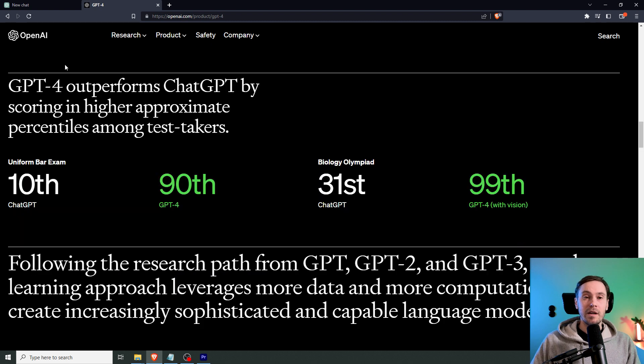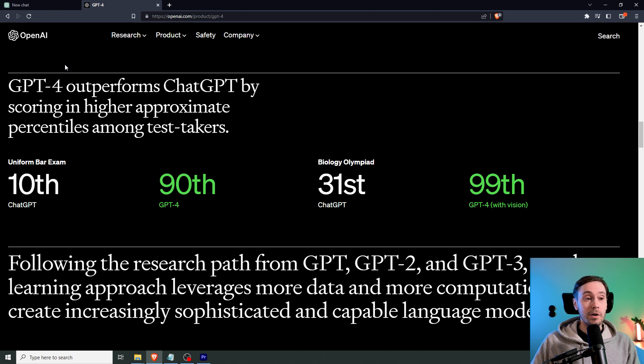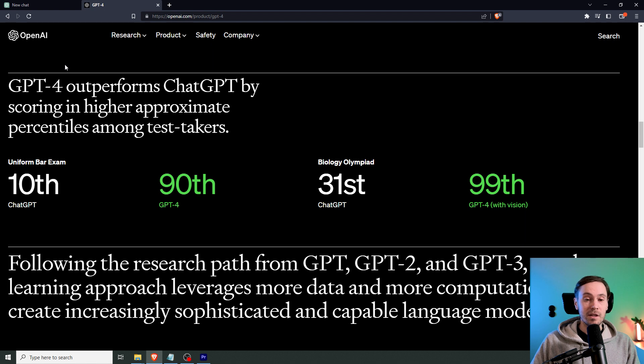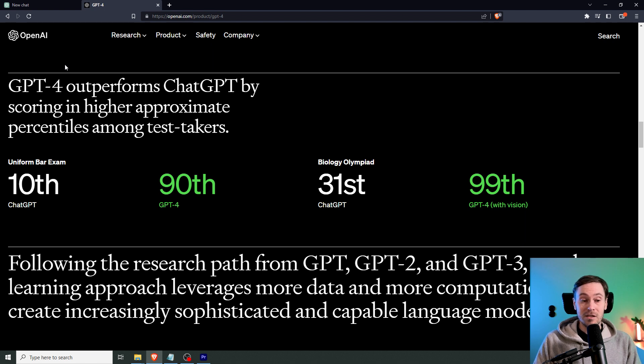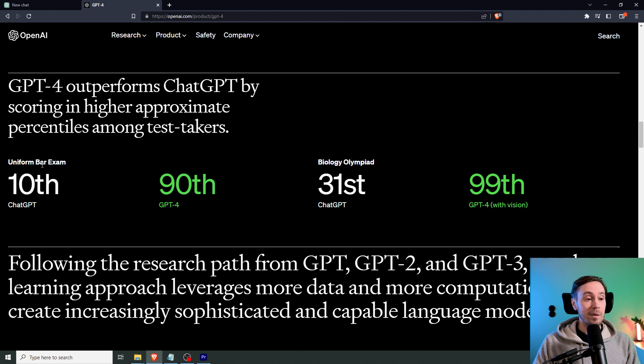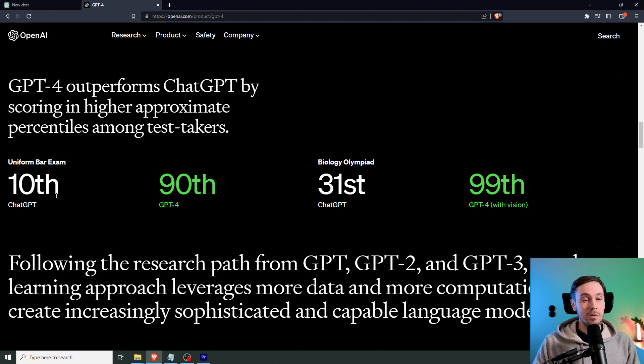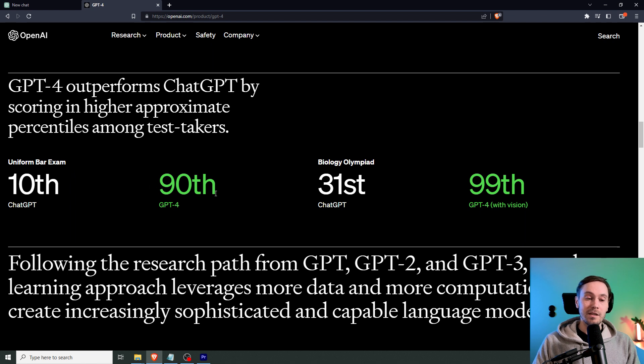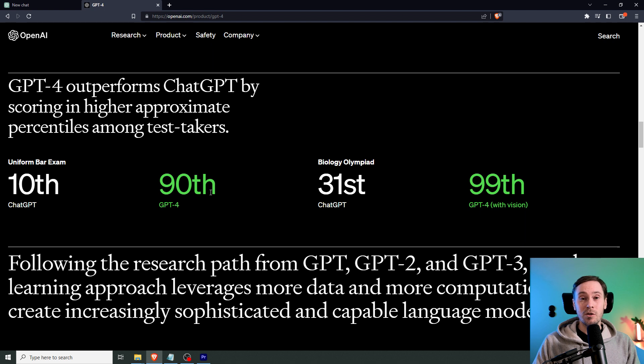They say here that ChatGPT 4 outperforms the older model by scoring in higher approximate percentiles among test takers. So this is basically taking a test. So the bar exam here, ChatGPT was in the 10th percentile, which is like, top 90%. And here, ChatGPT 4 is in the 90th percentile.